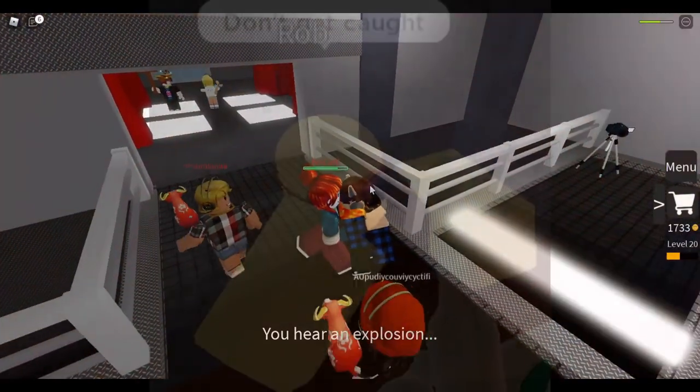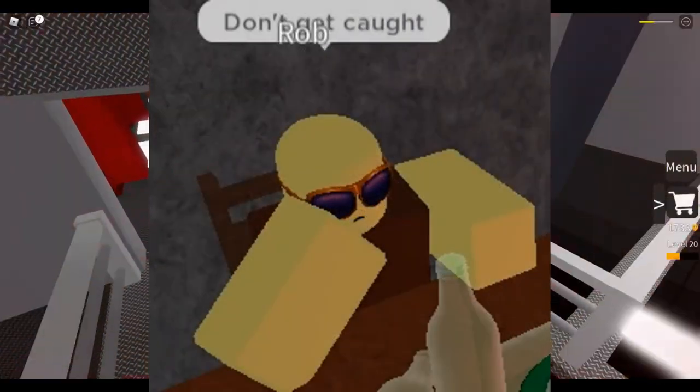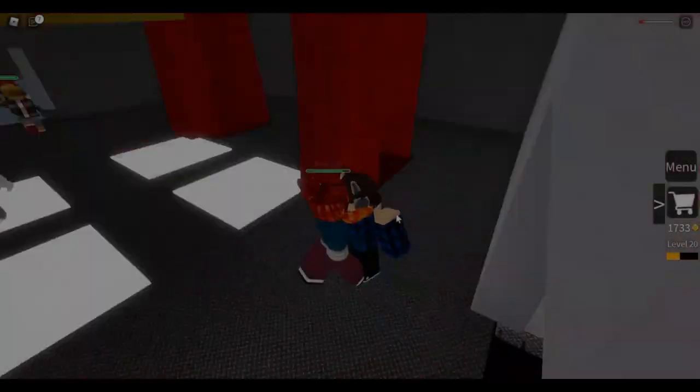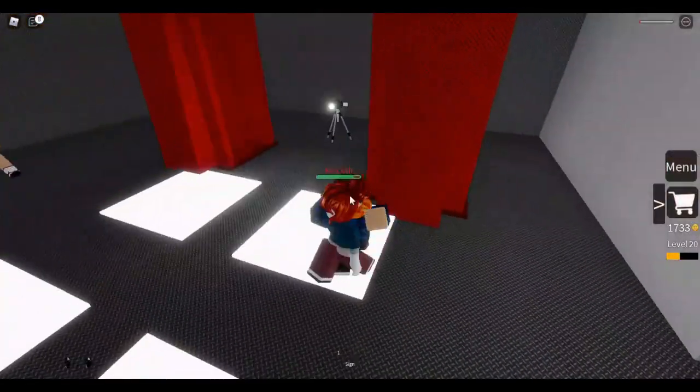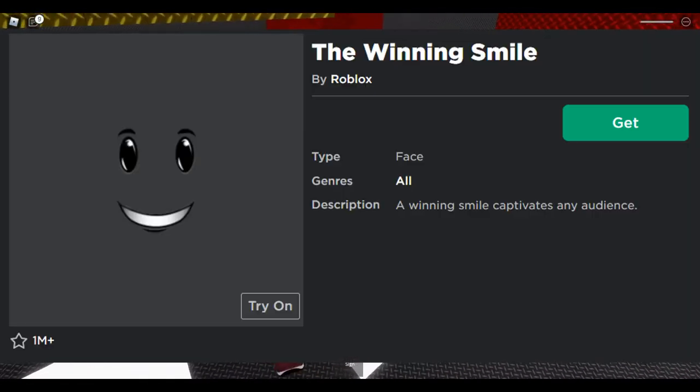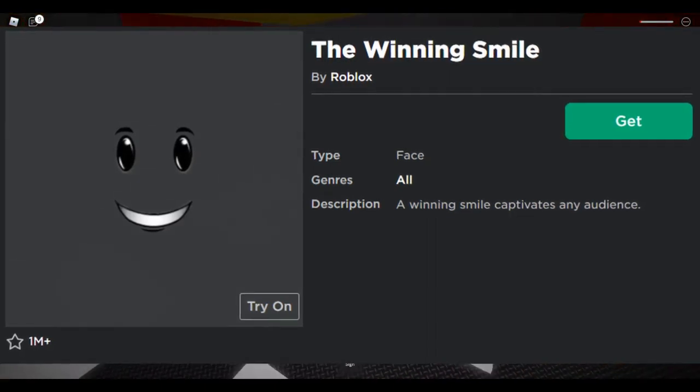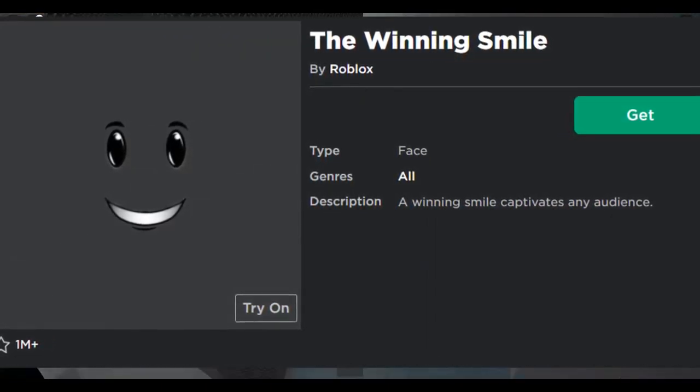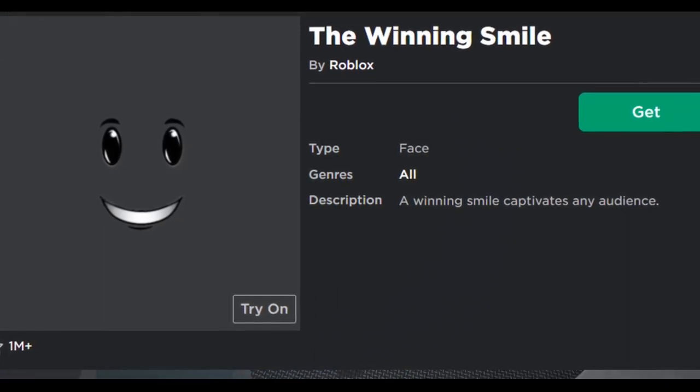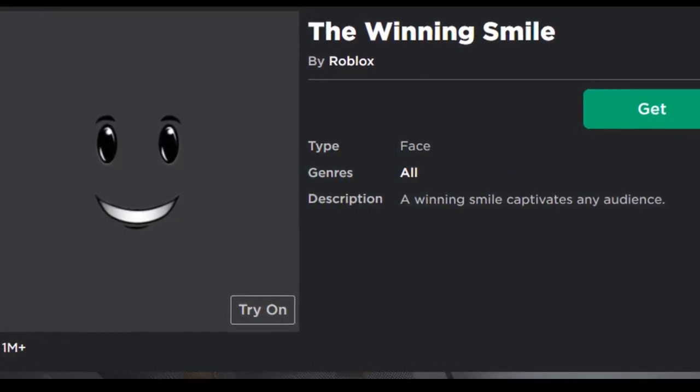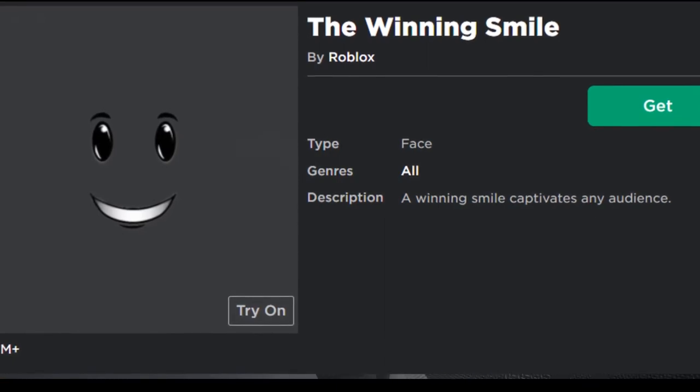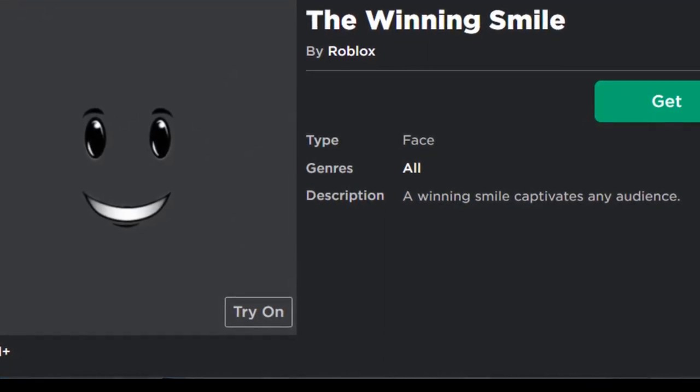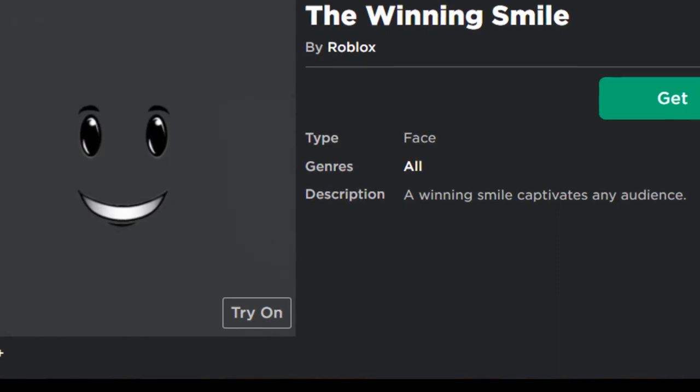The Winning Smile is a free item on the Roblox avatar shop and is the face used for the game Infectious Smile. This face was most likely used because of how unsettling it looks. Once a human has been infected, they will wear the Winning Smile.